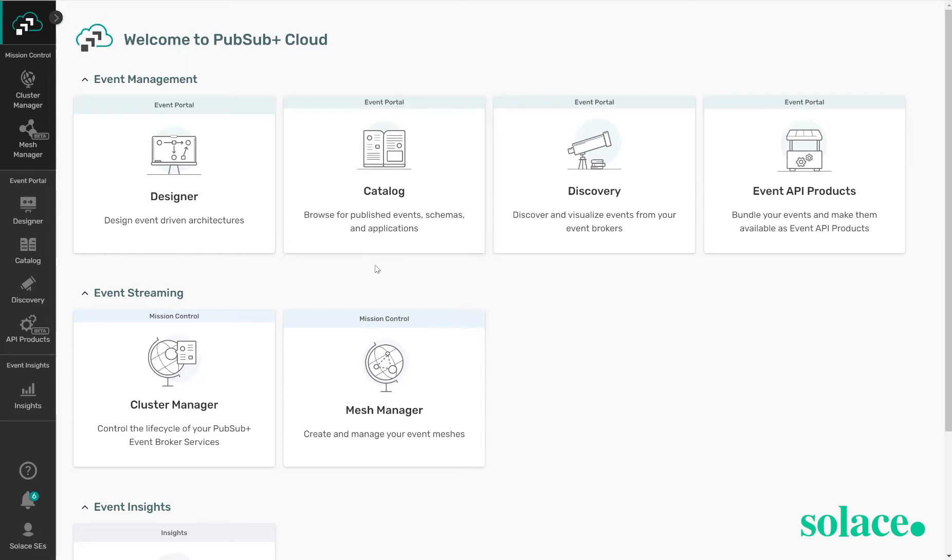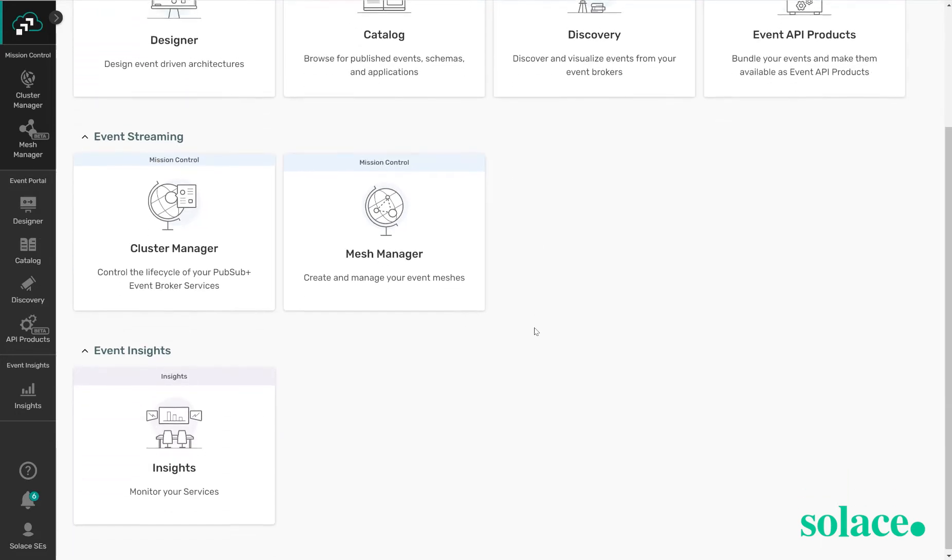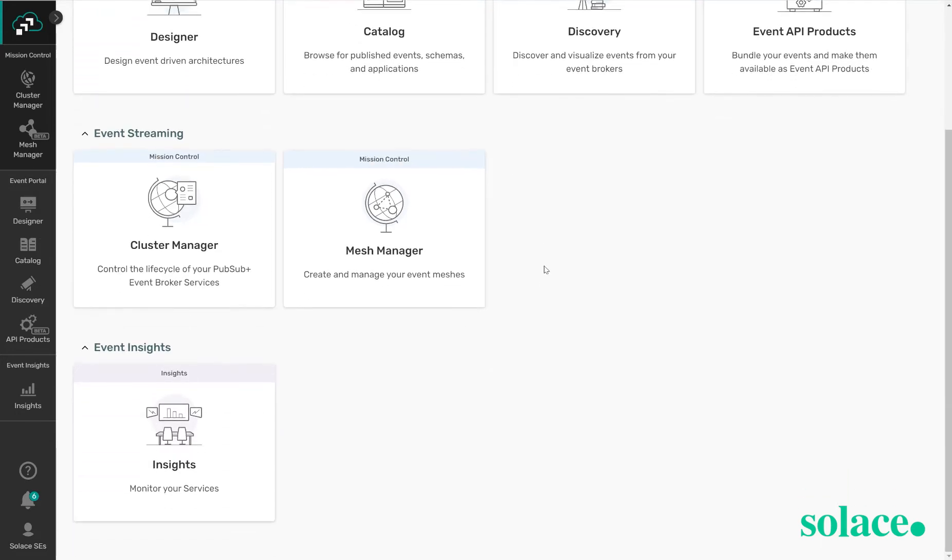In the event streaming section this is where you're able to create new services, messaging services. You're able to delete those services and manage them as needed.